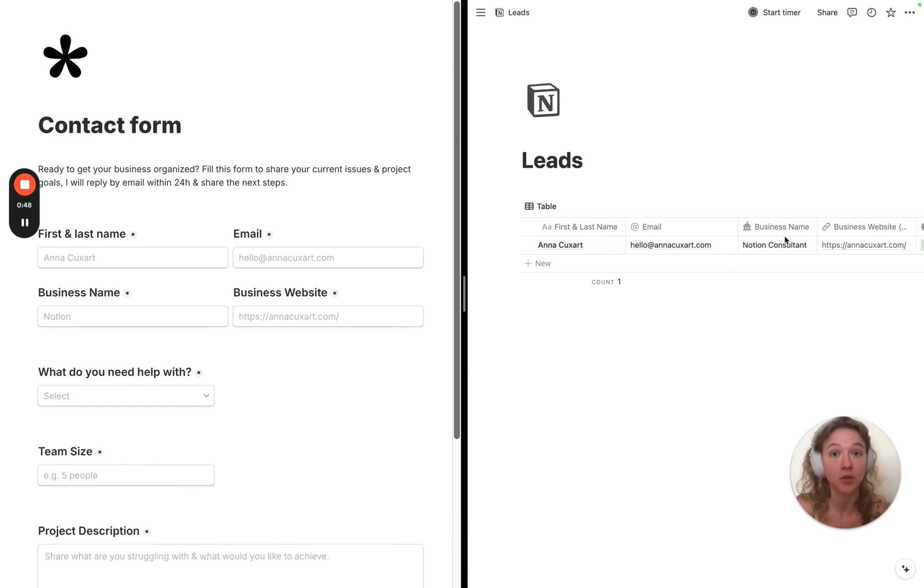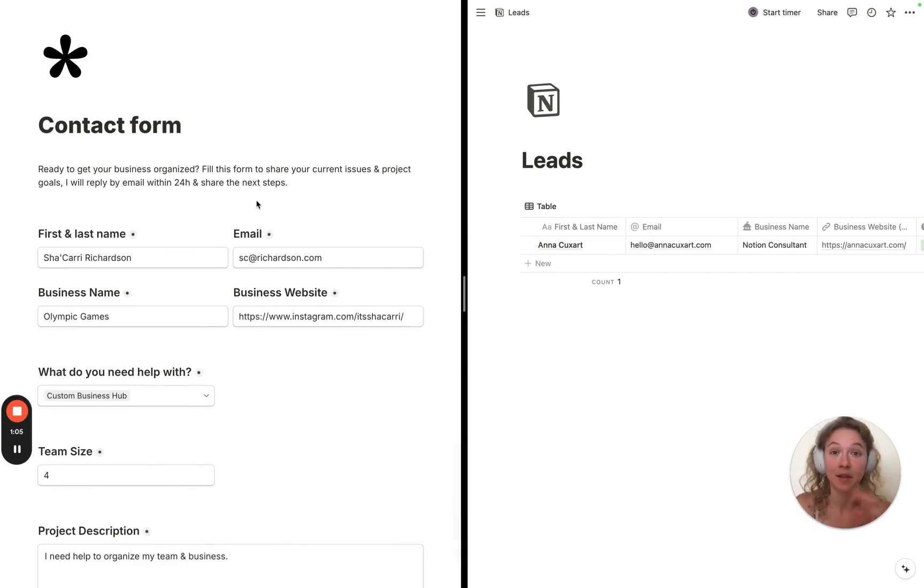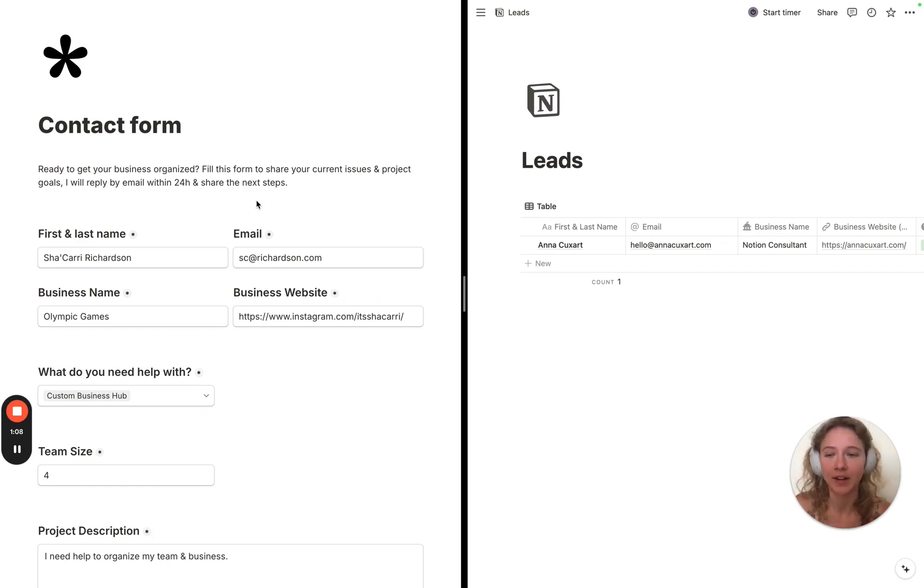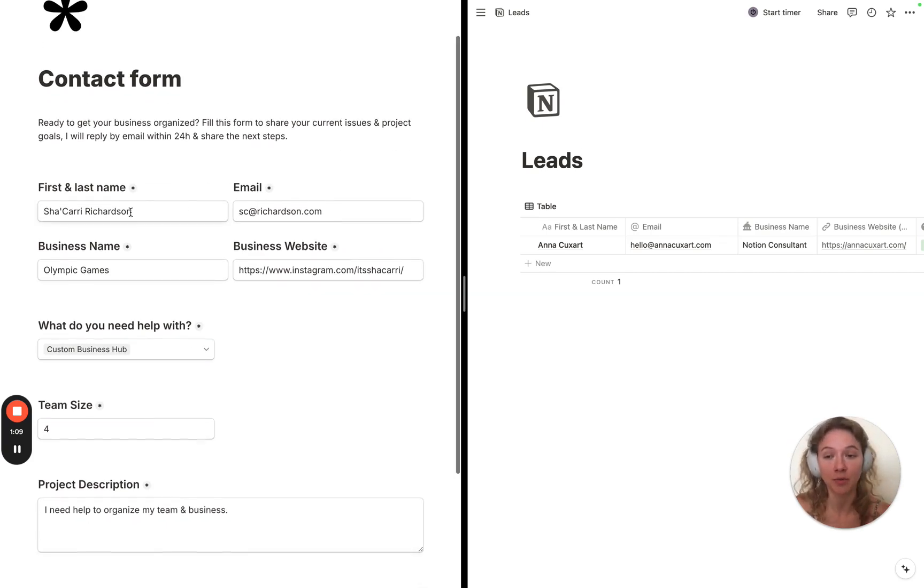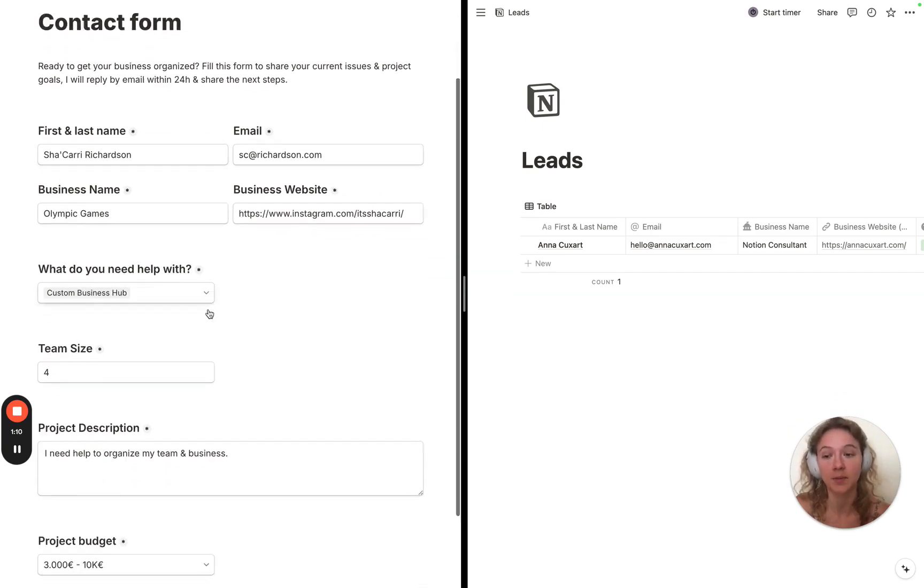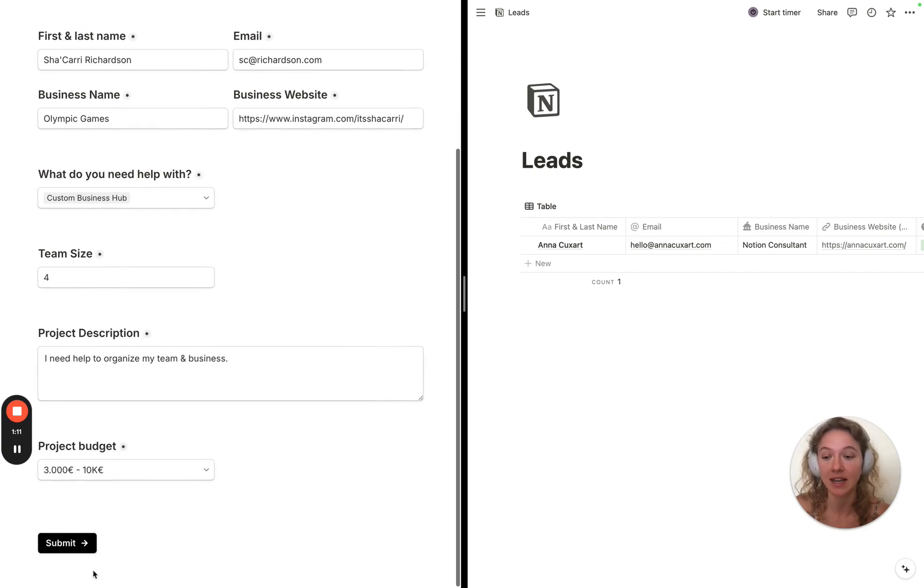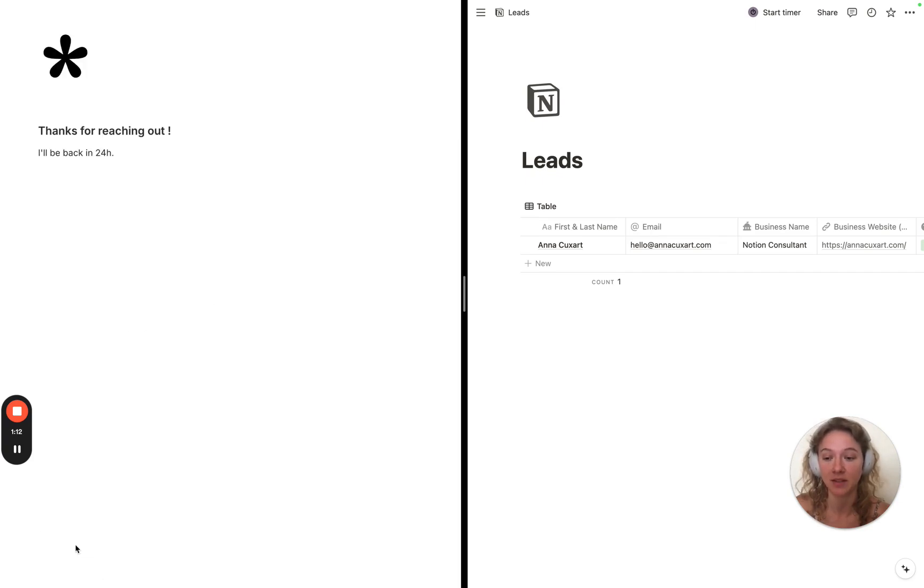Then you just need to connect them and everything is linked automatically. Every time someone wants to contact you, they only have to go to your form, complete all their specific details and click submit.